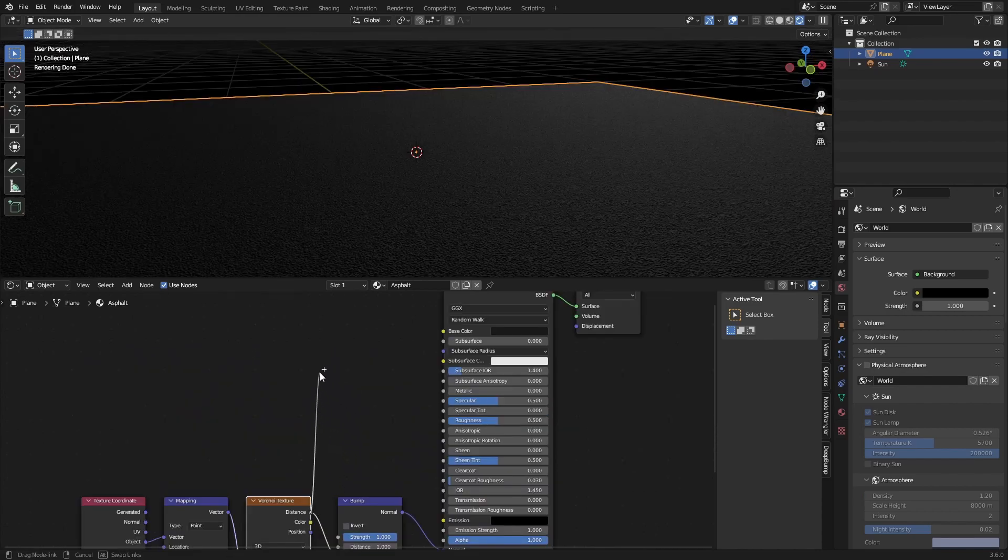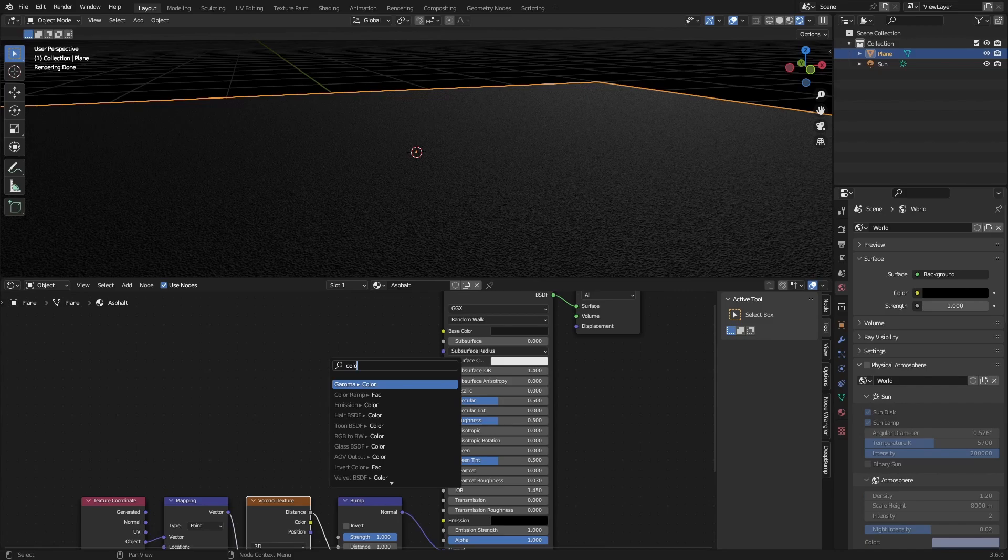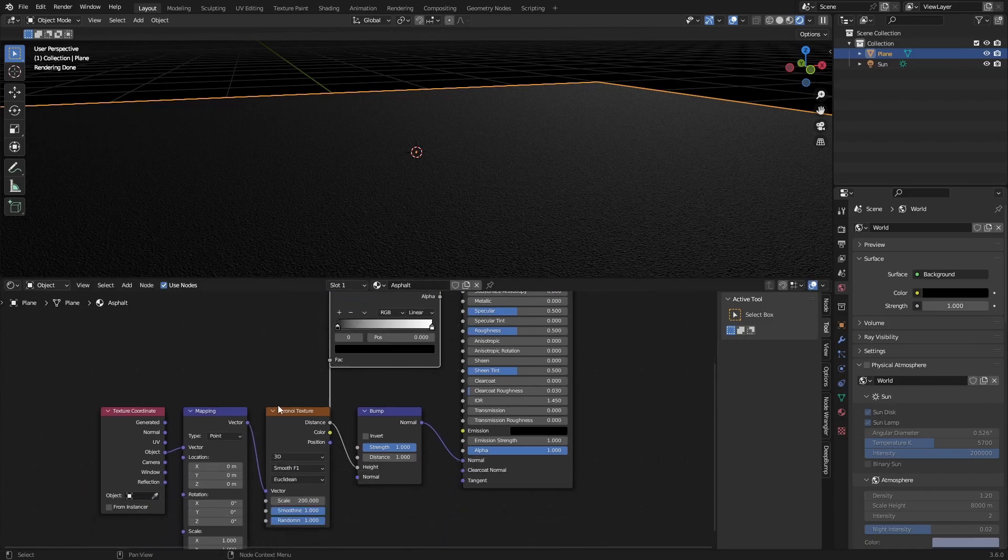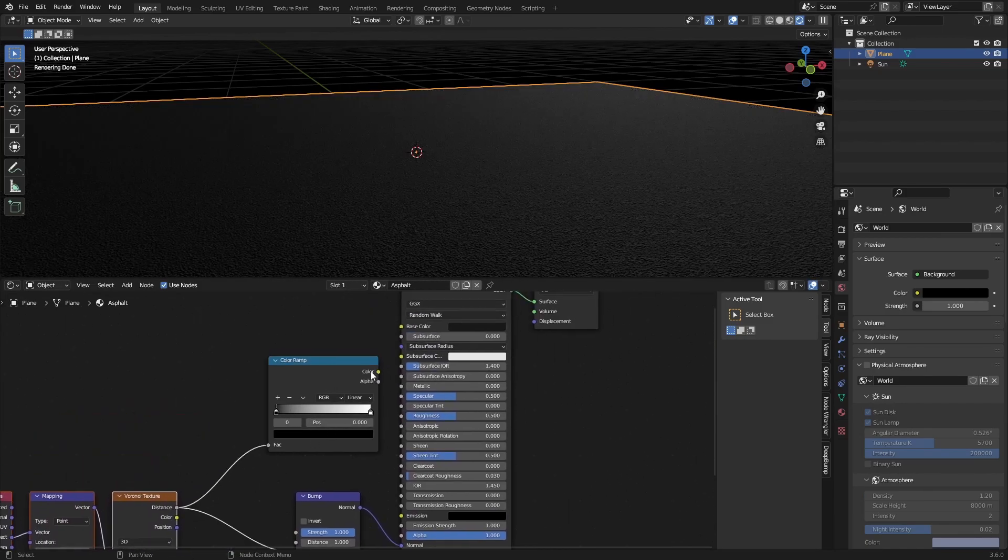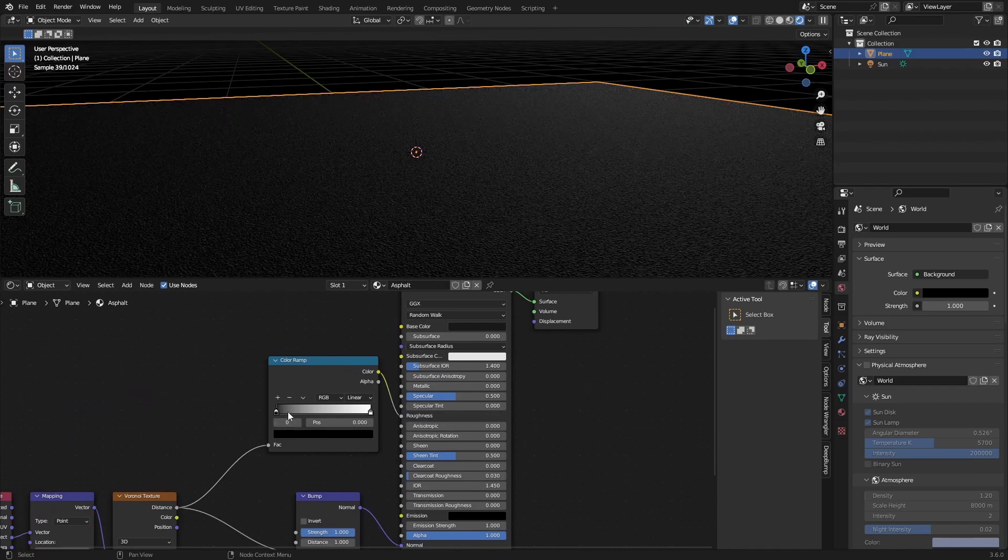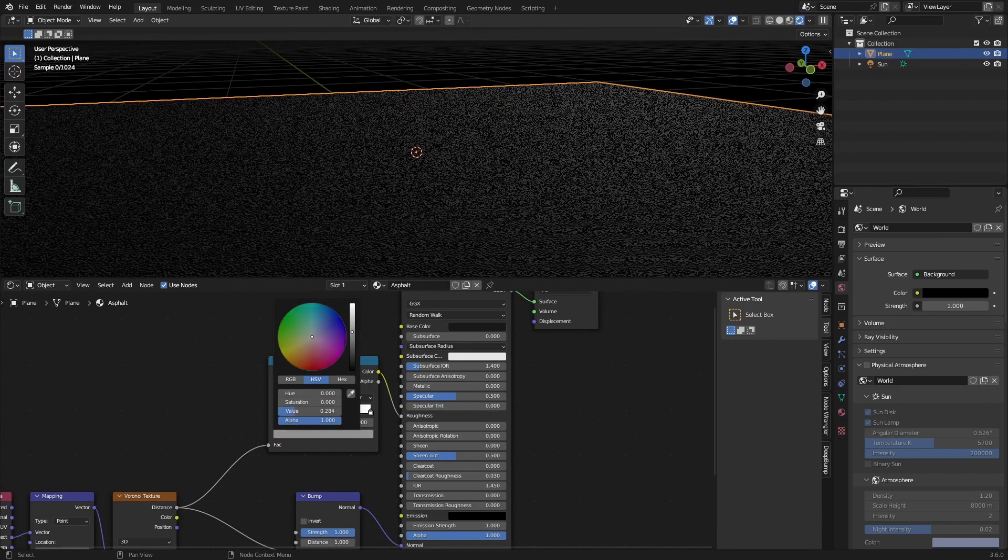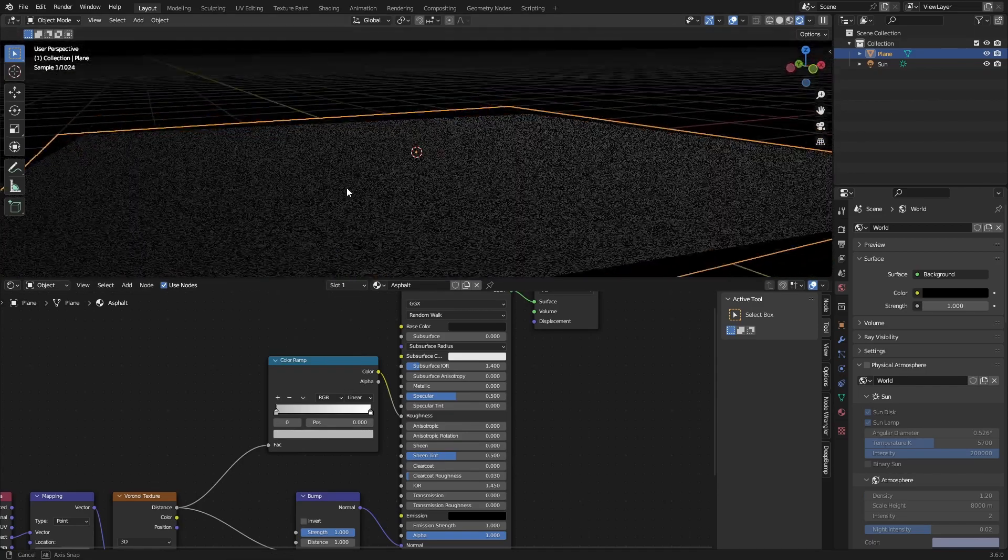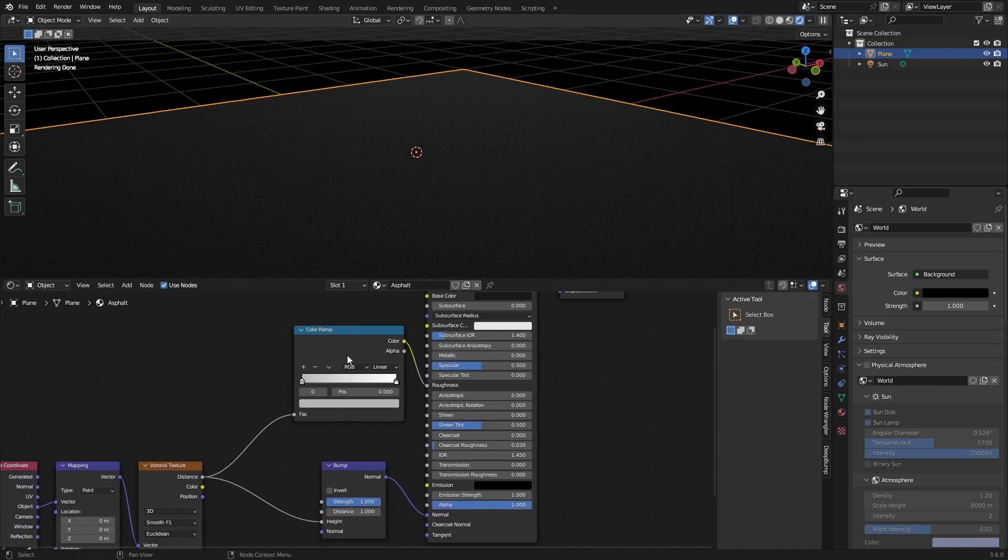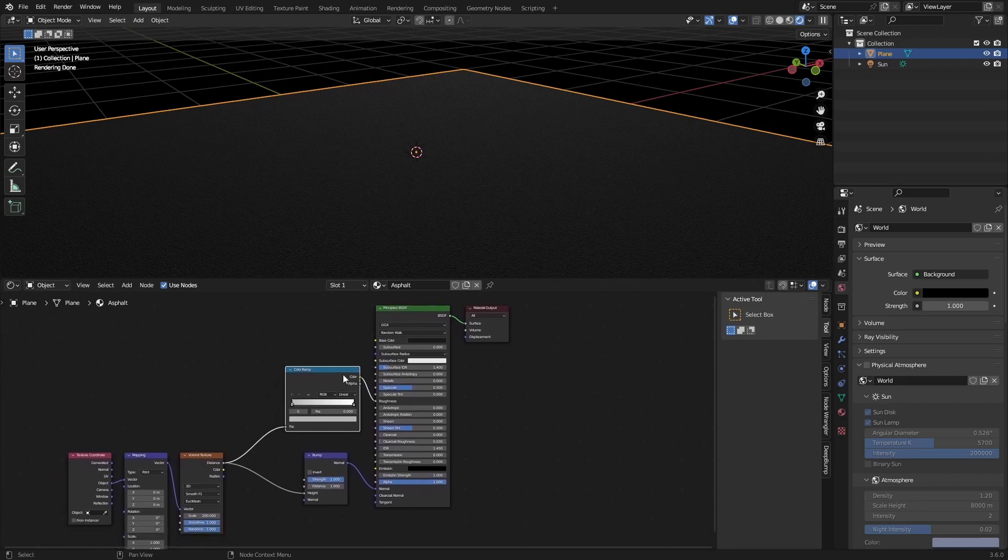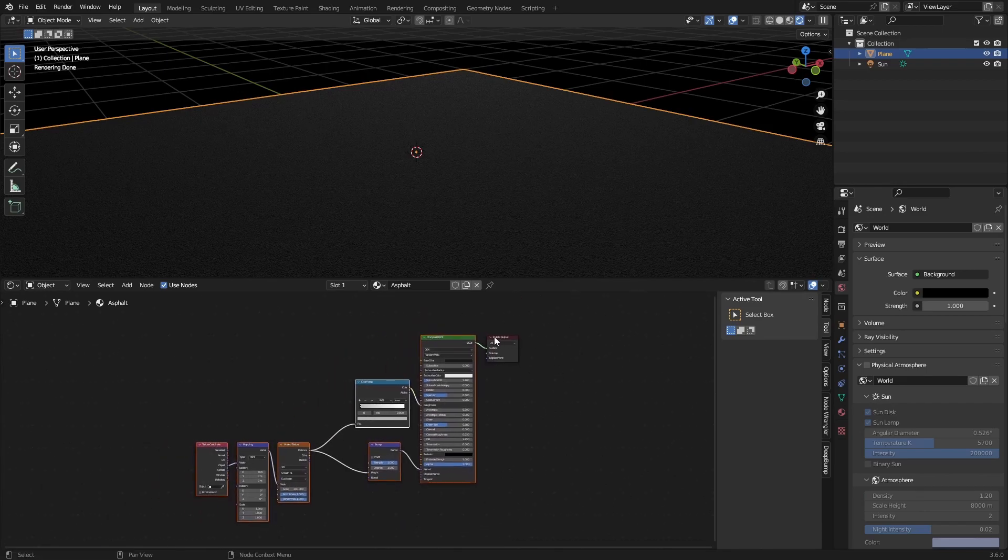And this is pretty much what our asphalt is going to look like. We can just use the Voronoi texture and plug this into a color ramp or a map range node, whatever you like. And then just set this to the roughness and make sure the blacks are pretty white, so it's really rough.